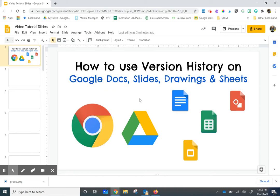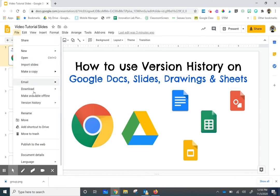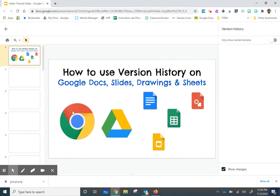To get that back, Google is your best friend. You're going to click File, Version History, and then See Version History.